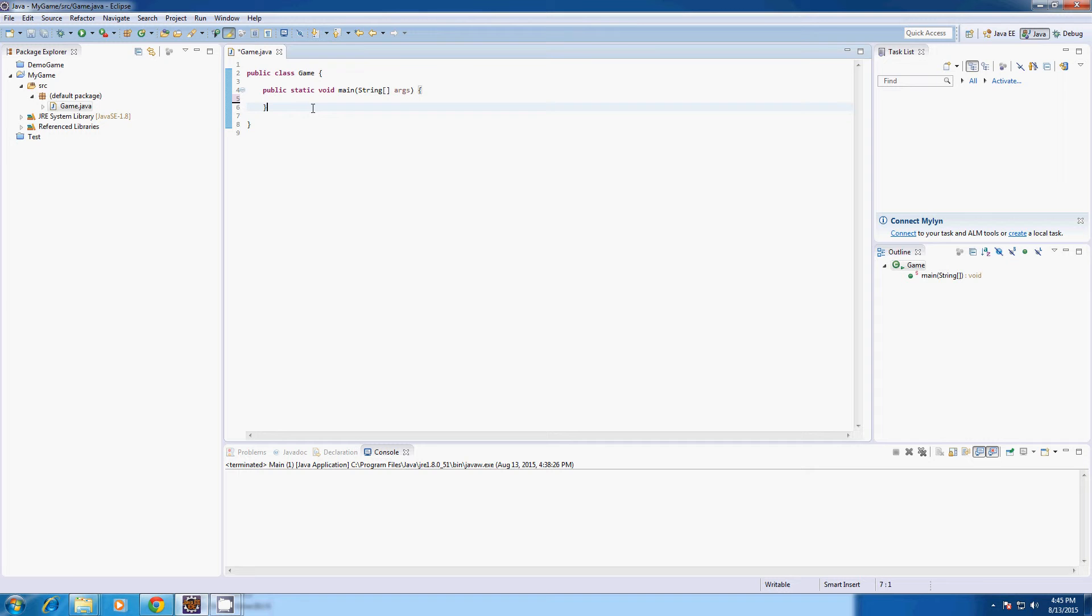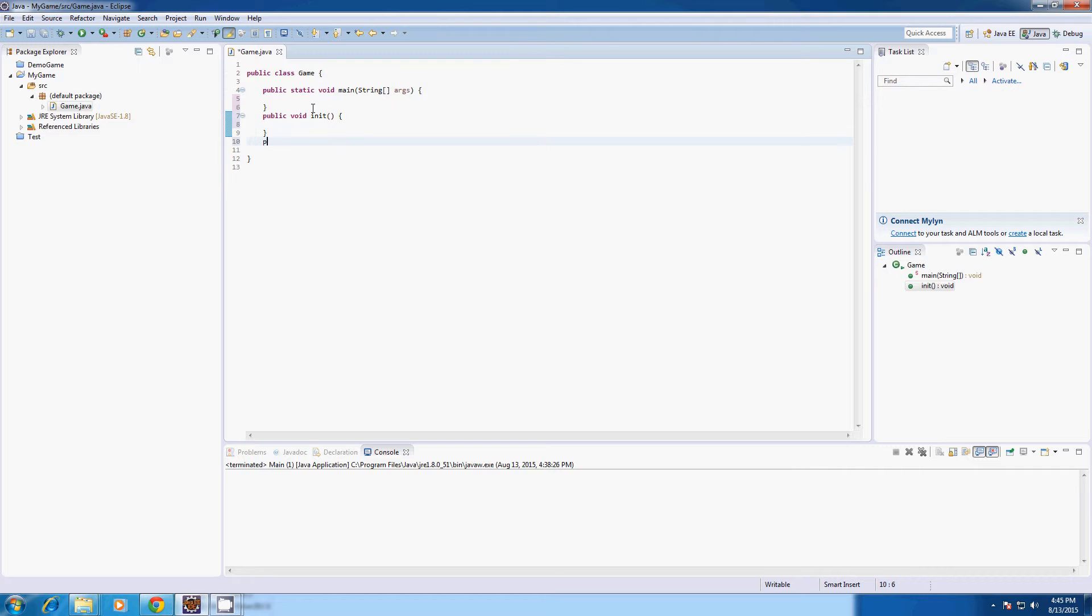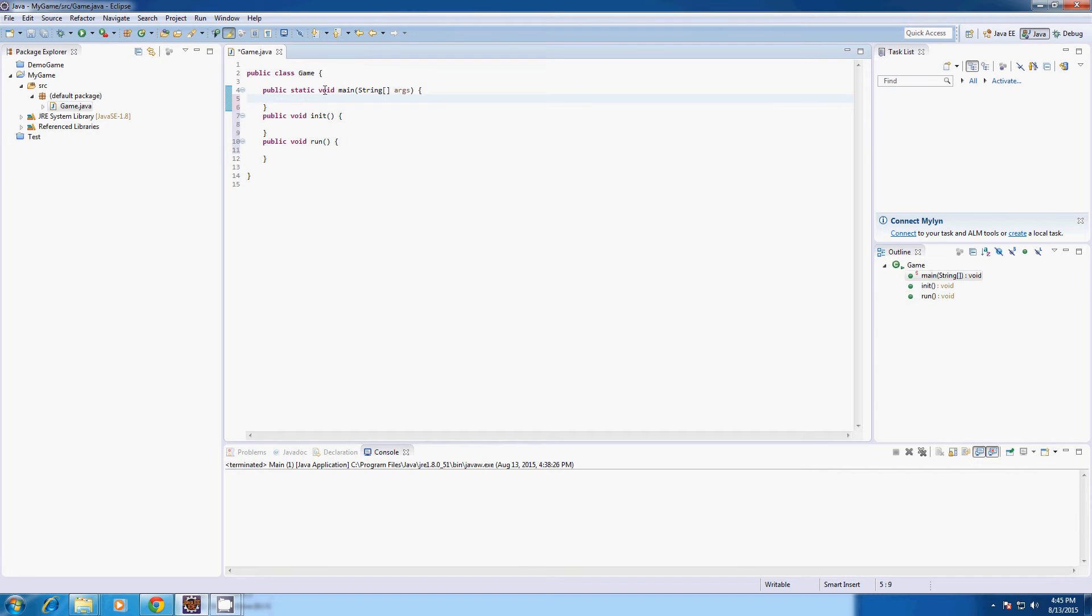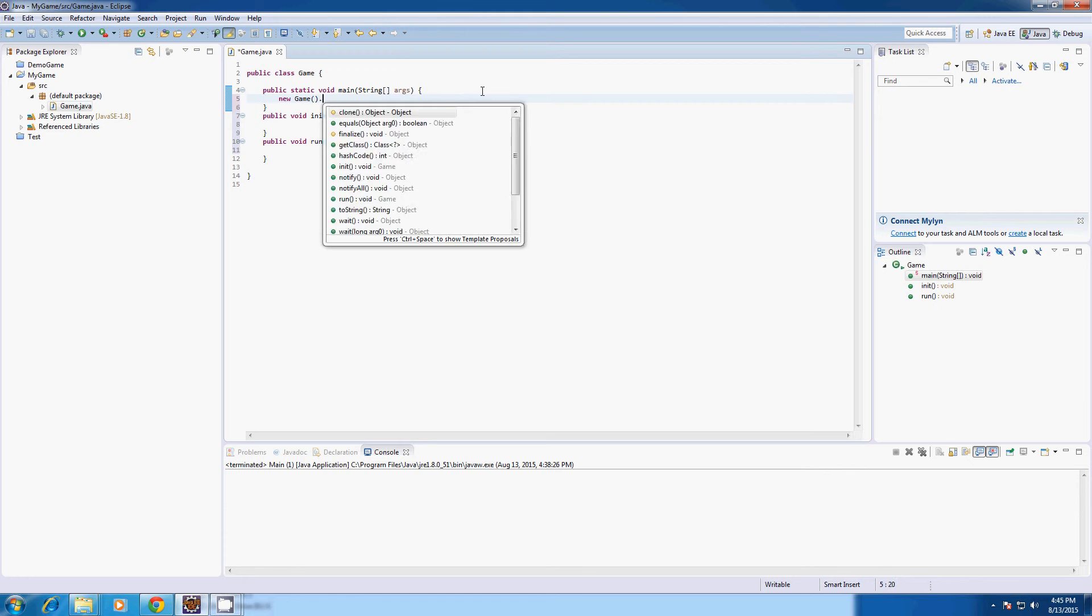And after that I'm going to create two methods in my game class called Public Void Init which will initialize the class, and Public Void Run which will be the render loop. It'll be ran every time the screen renders. In this Public Static Void Main I'm going to type NewGame.init.